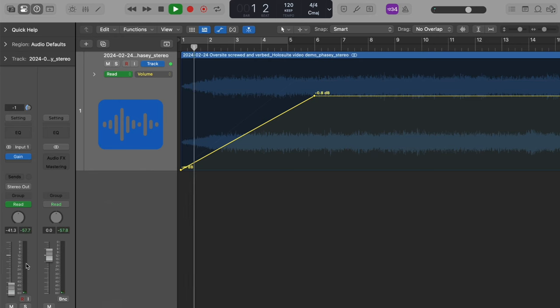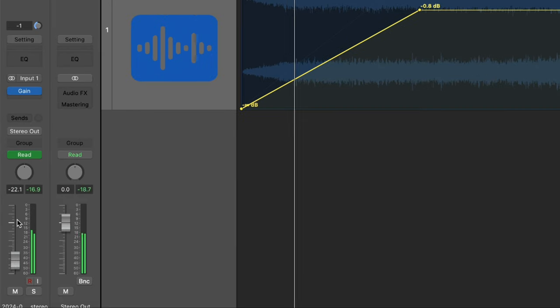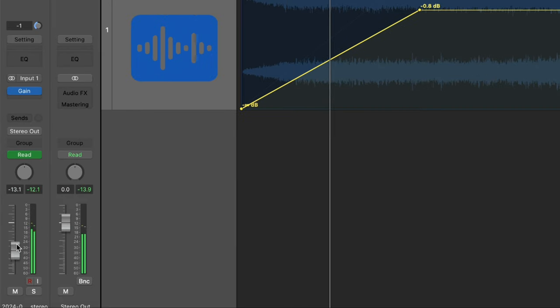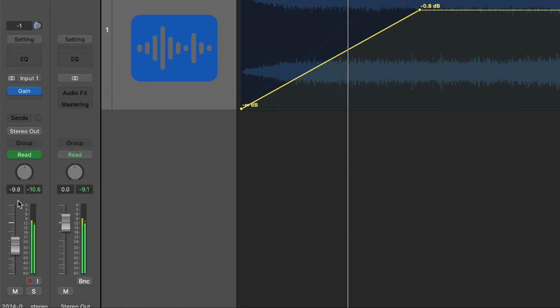Have you ever tried to automate the volume in your tracks to then realize you can't adjust the overall volume of the track without it snapping back to the automation or turning it off altogether? Well, keep watching, because we're about to fix that.